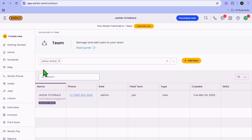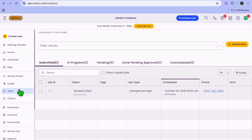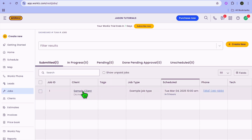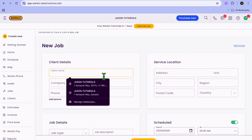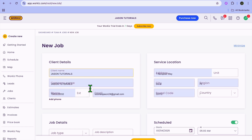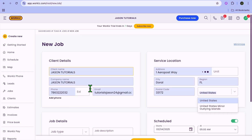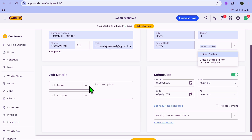To create a job on Workiz, all you'll need to do is go over to the left-hand menu option and select Jobs. Once you have selected Jobs, you can see a sample job right here. To create a new job, tap on Create New in the top right-hand corner. Then you can input the client name.